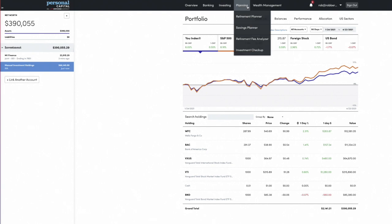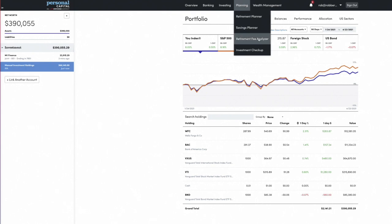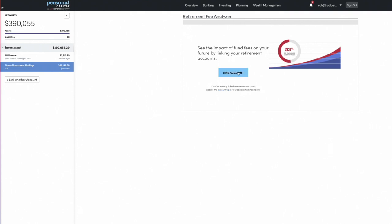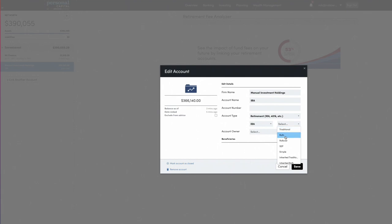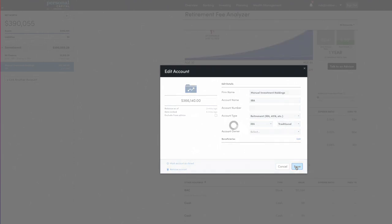Now let's talk about fees. We go to Planning and look at the Retirement Fee Analyzer. It was wanting me to link an account because the accounts I've linked are not retirement accounts. However, I can go in and edit this one to make it a retirement account — specifically an IRA, a traditional IRA — and save it. Then automatically, the retirement fee analyzer comes to life.